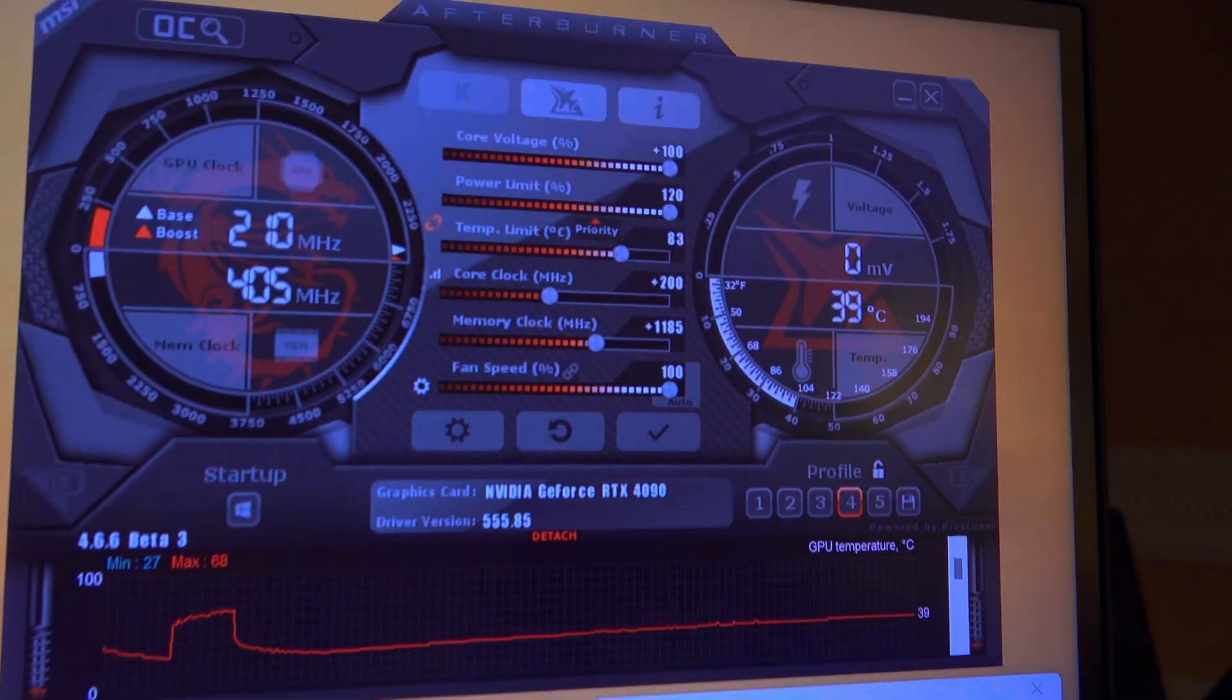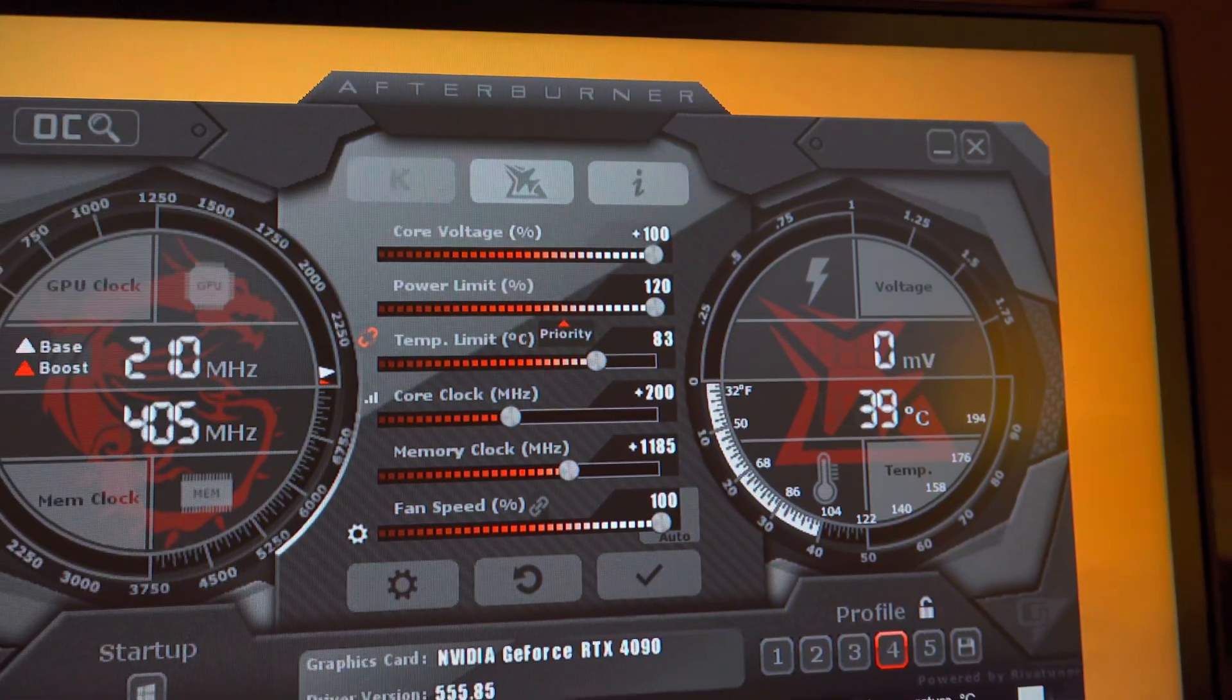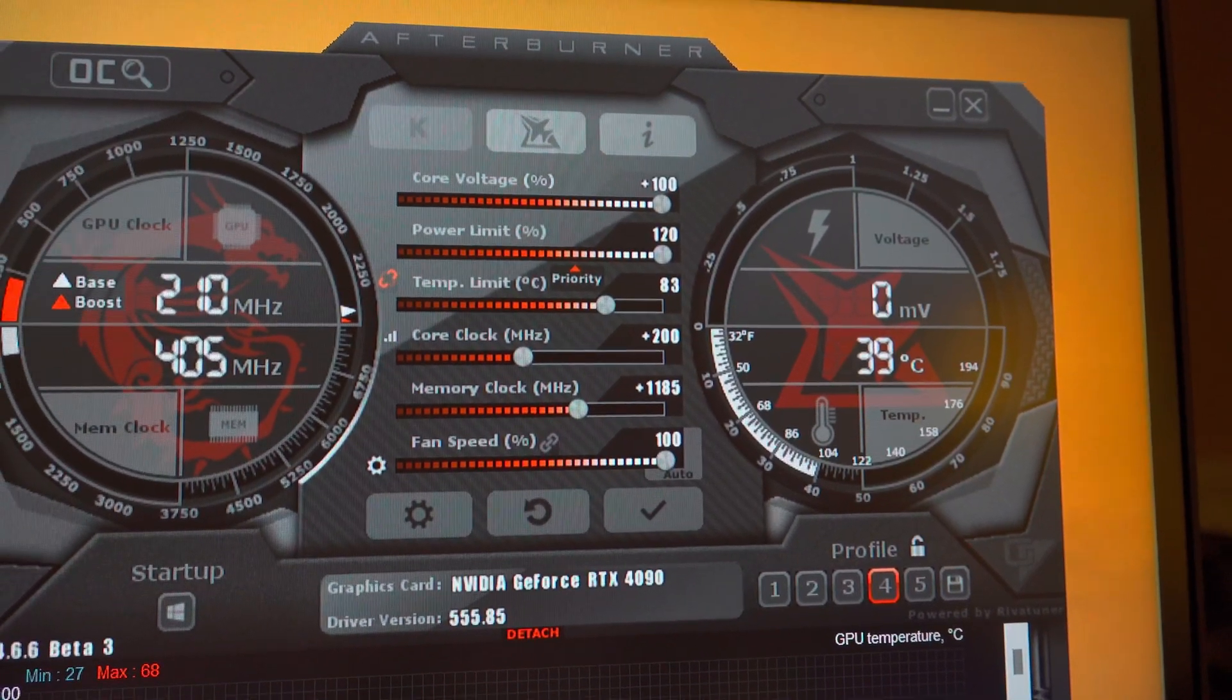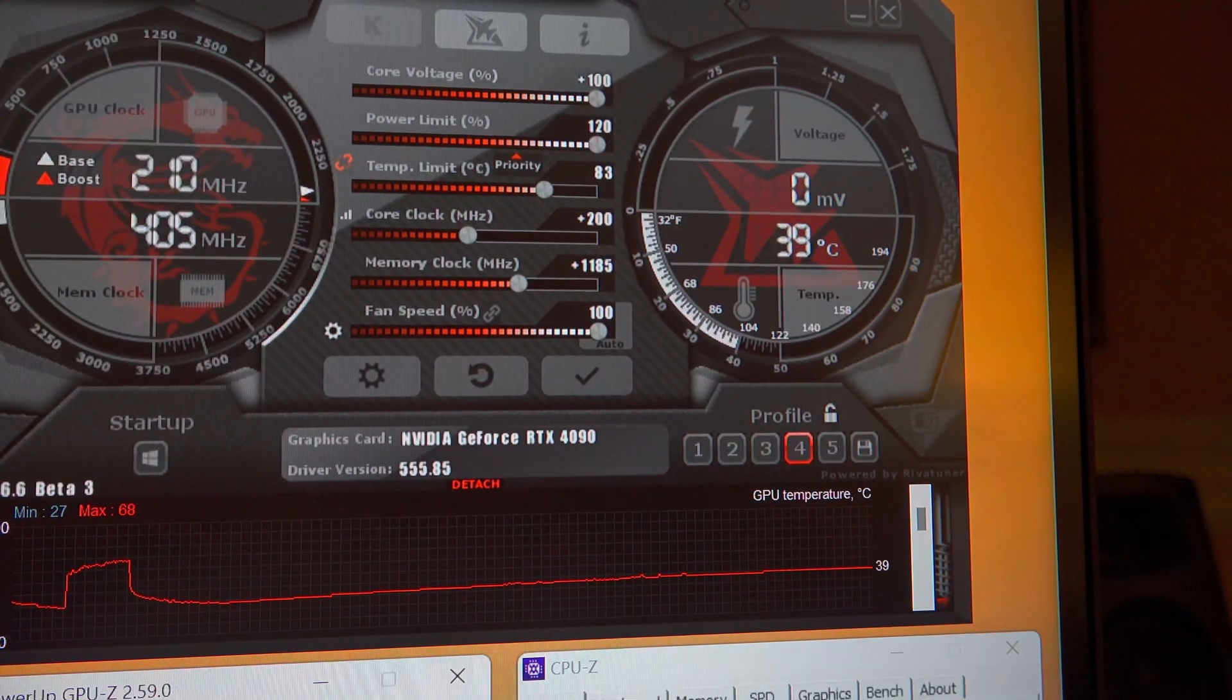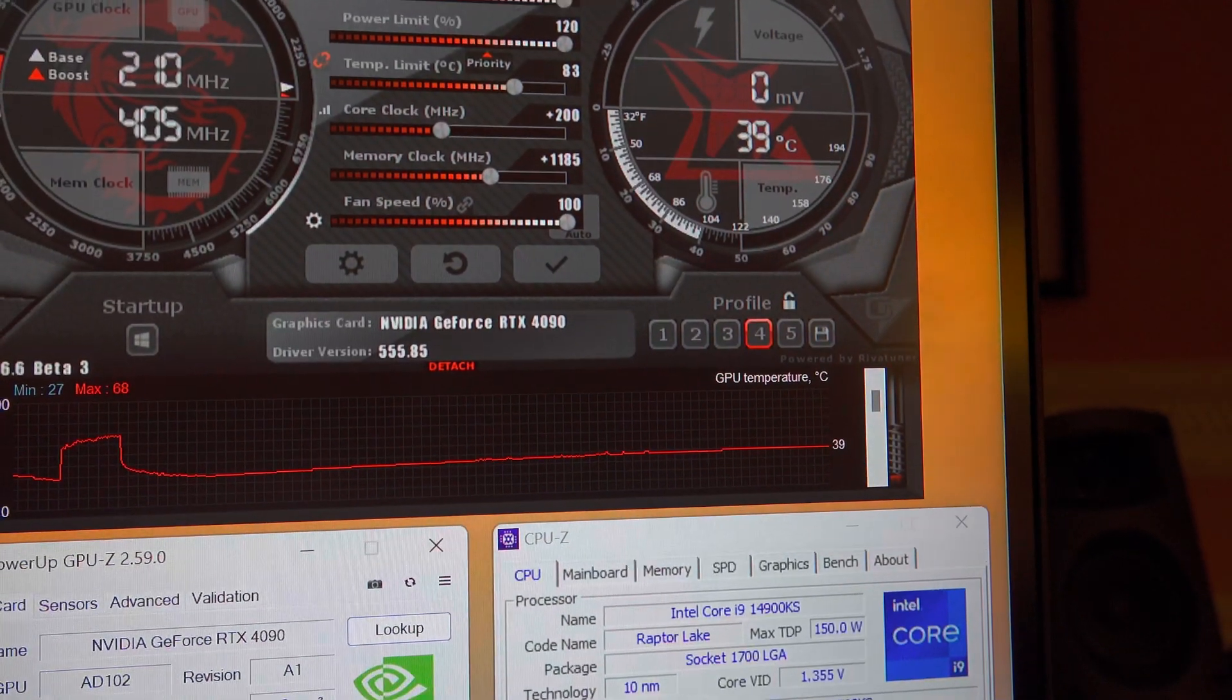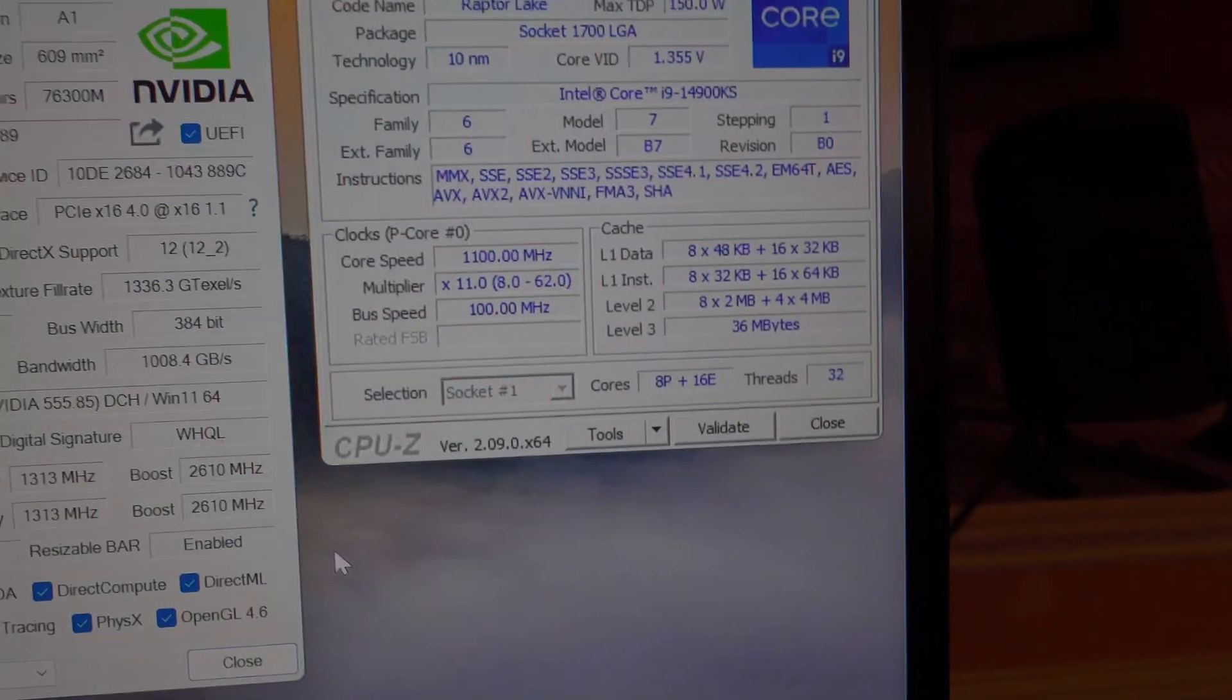These are the overclock settings for the GPU. I'm running 100% forced core voltage, power limit set to 120%, core clock an additional 200 megahertz, memory an additional 1185 megahertz, and the fan will be forced to 100% fan speed. For CPU, I'm running an i9-14900KS at 5.9 gigahertz all-core overclock.